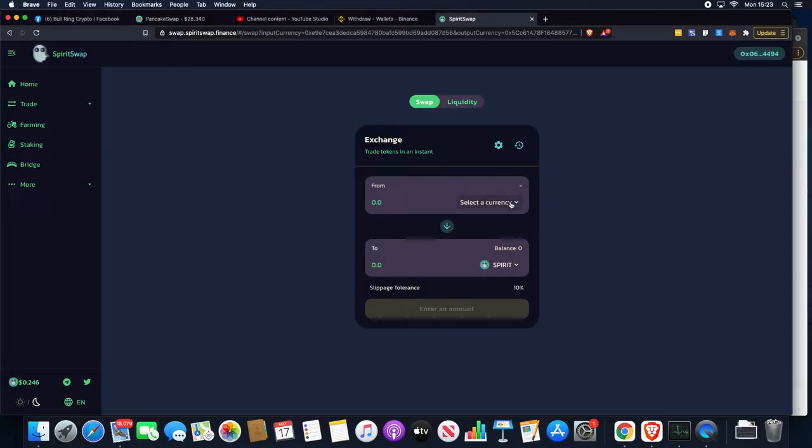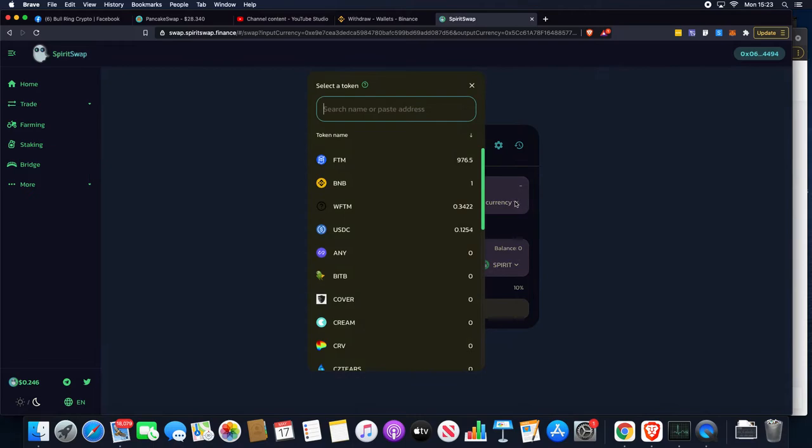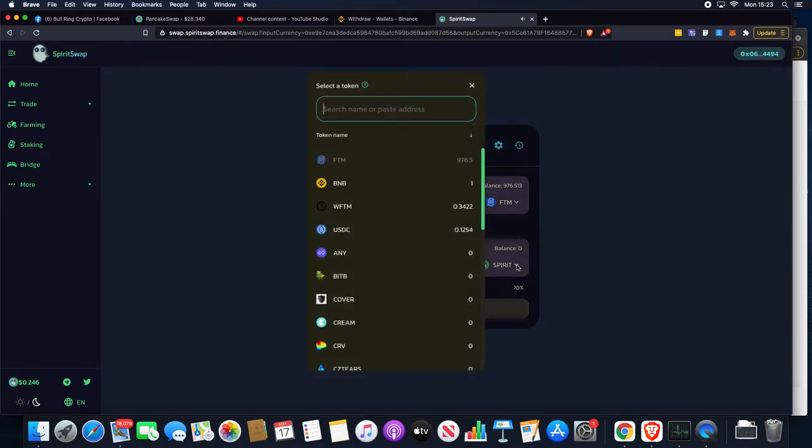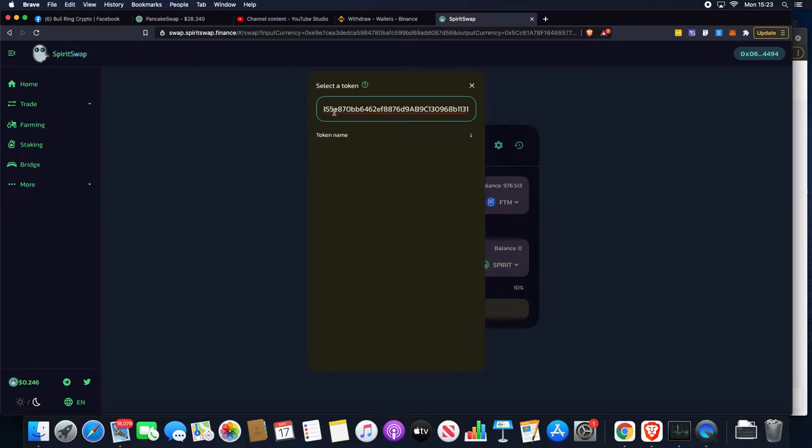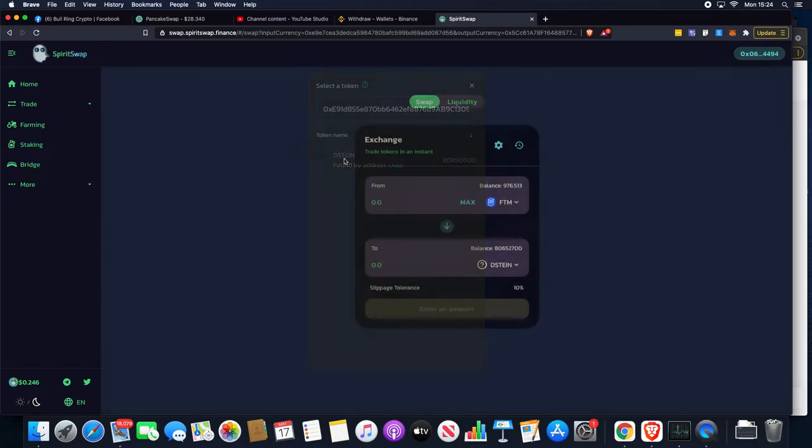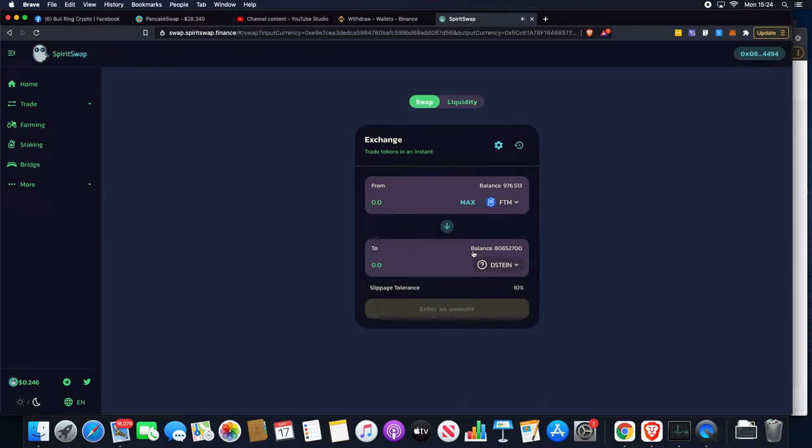We're going to go back to Spirit Swap, put in that we want to use FTM to buy, and the bottom one we're just going to paste in that 1131 contract. That should then pull us up the Dojenstein token. There is another way of going around this if it wants to glitch out, but it has found us now, so we're off and running.